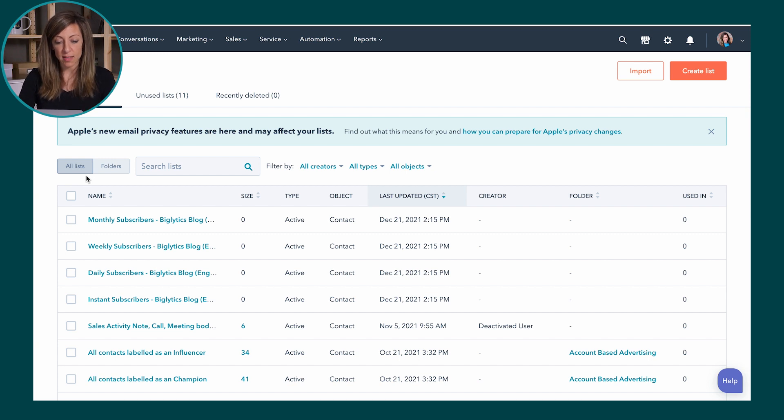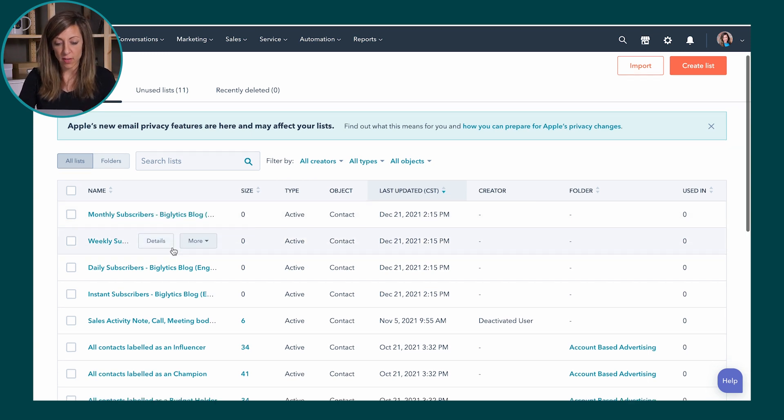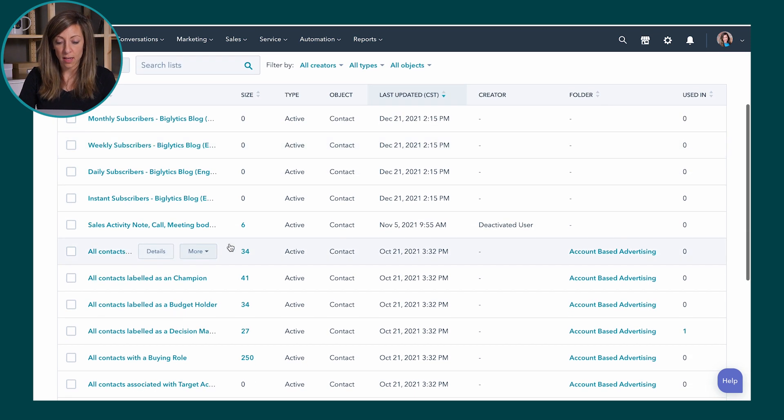So here we've got some lists that are driven by what's called active. We do have a video about active versus static lists if you want to go into that a little bit further, but basically active lists are dynamic. They're looking at things in HubSpot like properties and they're saying if this contact meets these criteria they're going to automatically be on this list. So if you go to that contact and you change that criteria they automatically come off that list. That's why they're called active lists.